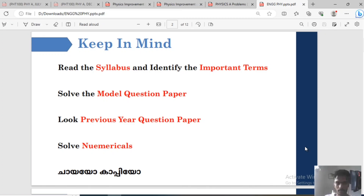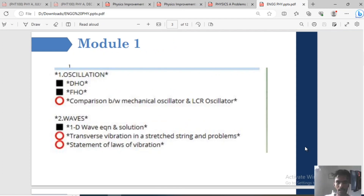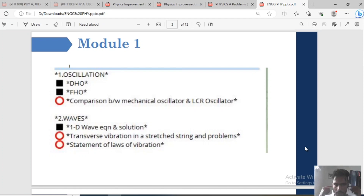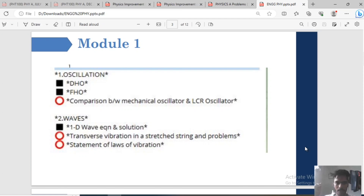As the next step, number two is to understand oscillations. The important topics are: DHO and FHHO — the whole set of harmonic oscillations and damped harmonic oscillations. That covers all the derivations. Also: comparison between mechanical oscillator and LCR oscillator. Then waves — one-dimensional wave equation and solution, transverse vibration in a stretched string and problems, and statement of laws of vibration.